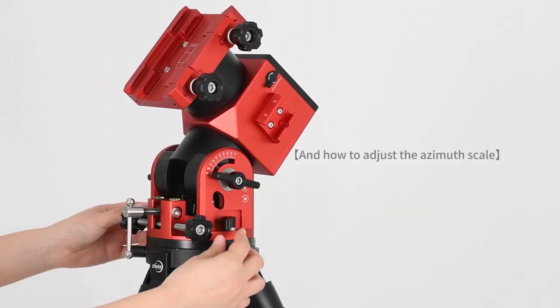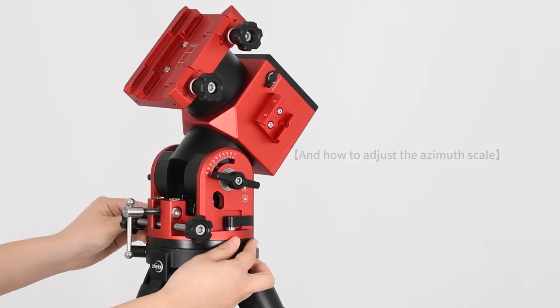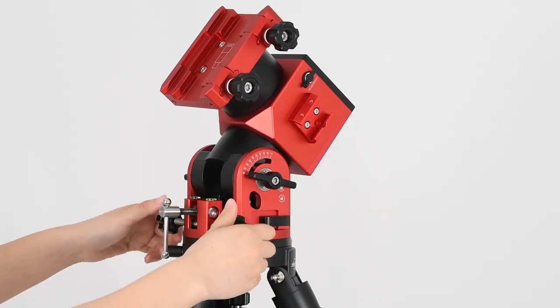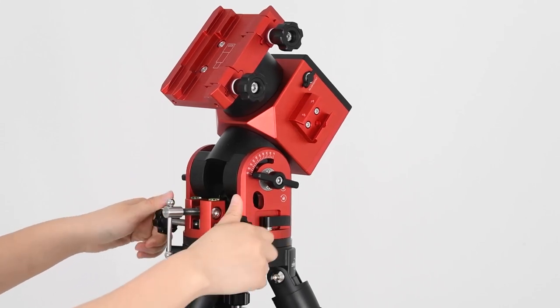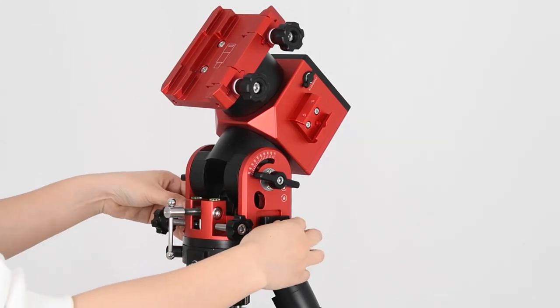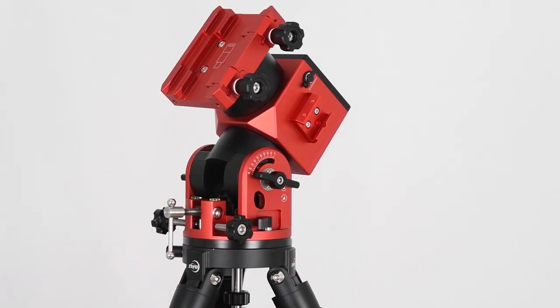And how to adjust the azimuth scale? Loosen the azimuth lock, then rotate the azimuth adjusting knob. Don't forget to re-lock it up once you complete the adjusting work.